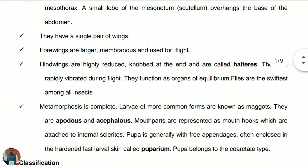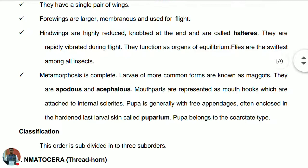The metamorphosis is complete, so they are representatives of Endopterygota. The larvae of more common forms are known as maggots. They are apodous — meaning they do not have legs — and acephalous, meaning they do not have a distinct head. The mouth parts are represented as mouth hooks in the larvae, which are attached to internal sclerites.